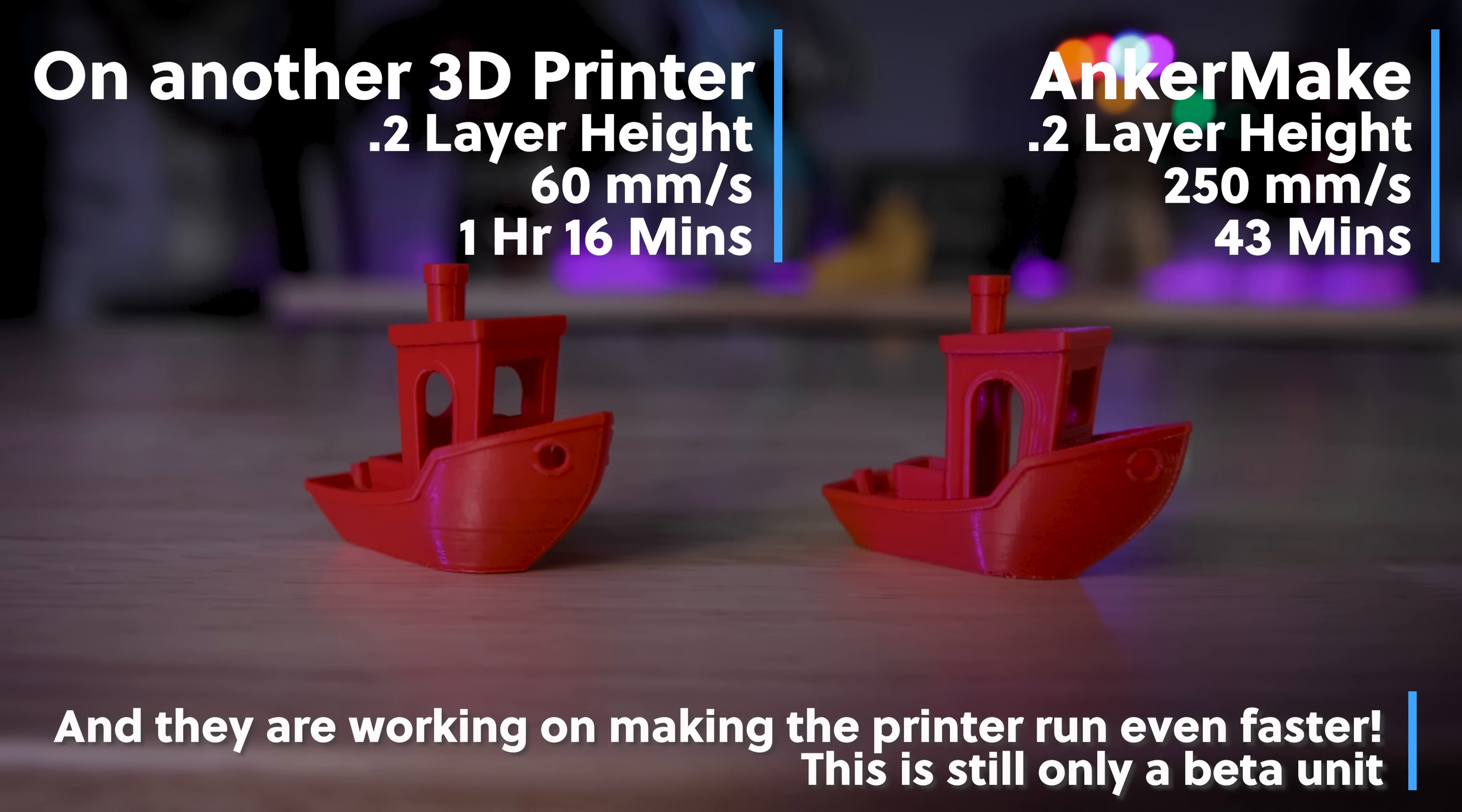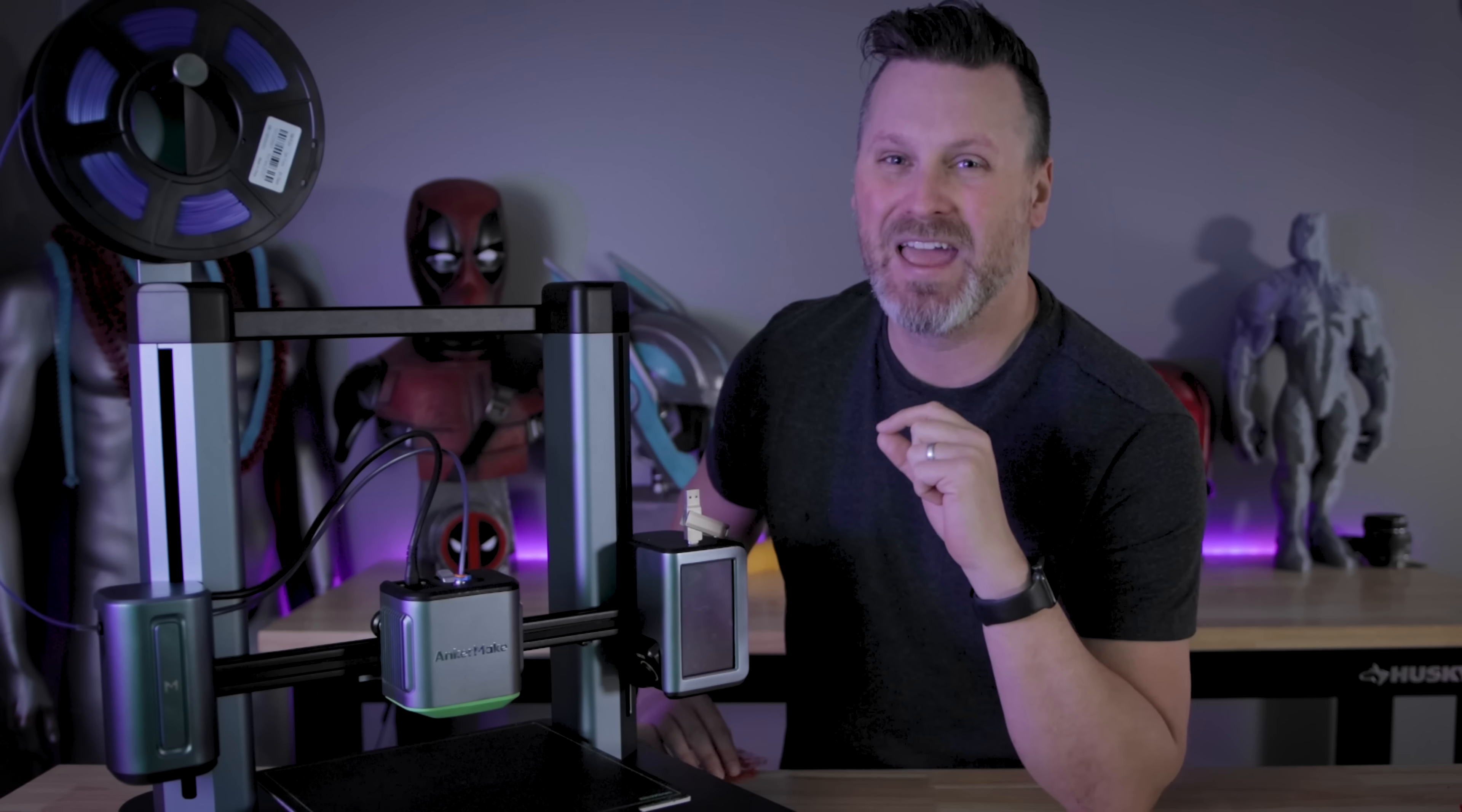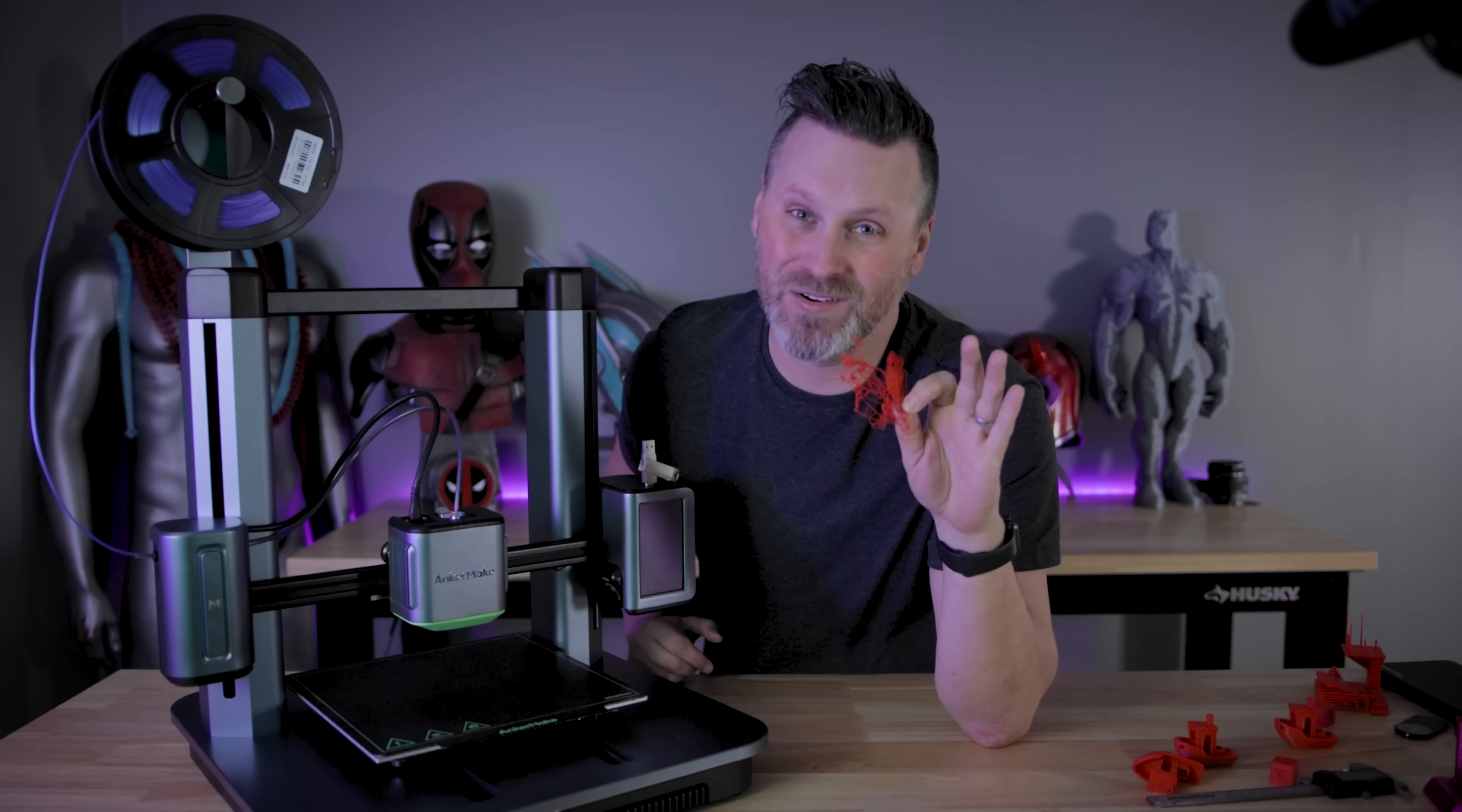So I then wanted to really test this out and do a direct speed comparison between the Anchormake and another 3D printer that I like to use. And I decided to use the exact same sliced G-code file that I used on the Anchormake at 0.2 millimeter layer height. And yeah, it wouldn't even come close to being able to print it at the speeds that I'm able to print on the Anchormake. So this right here was multiple attempts at printing this. Yeah, it just did not go well.